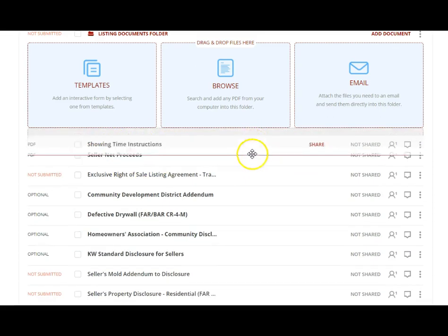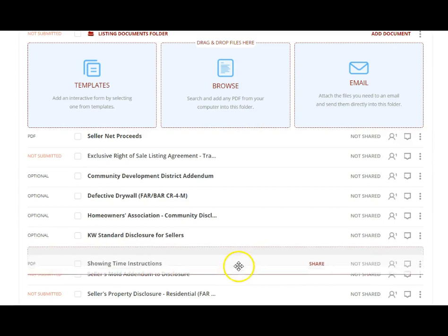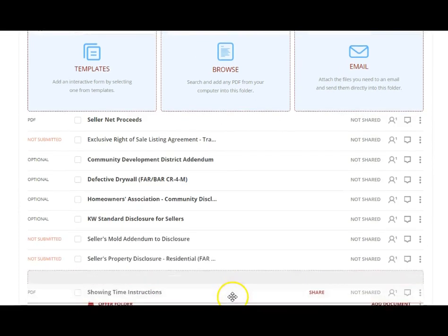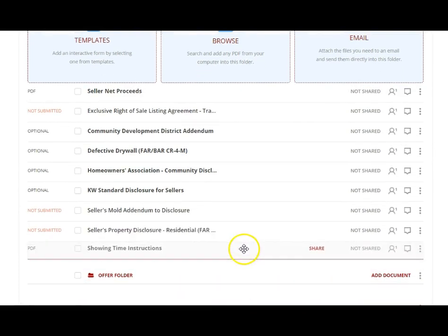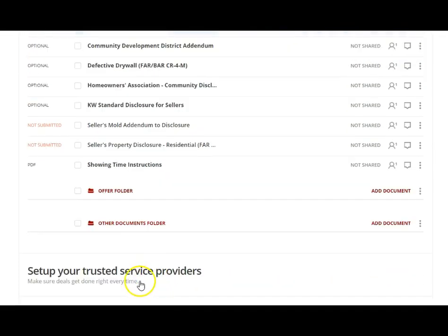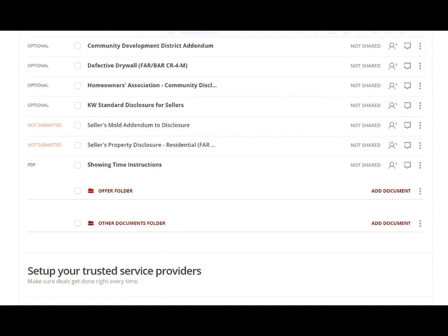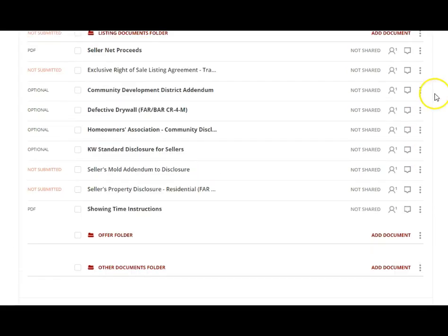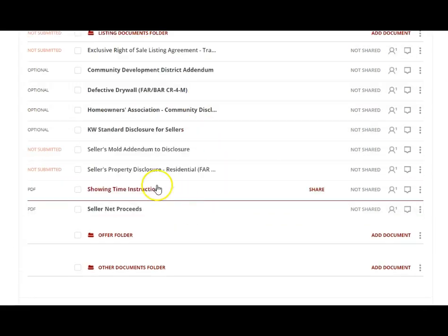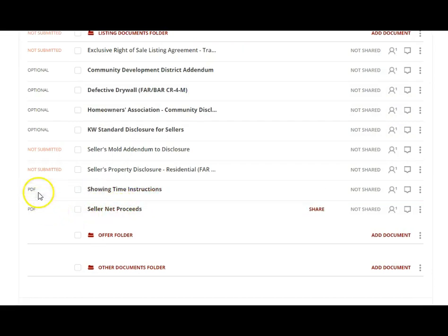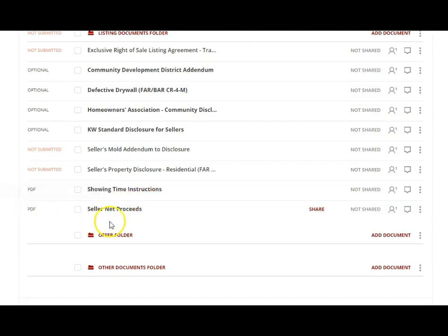Again, I can move those wherever I want them. If I want to move them to the bottom, I can do that. You can even move to another folder if you put them in the wrong folder. I'm going to take these documents here and now I'm going to add some information. These are PDFs, they're not Dot Loop documents.